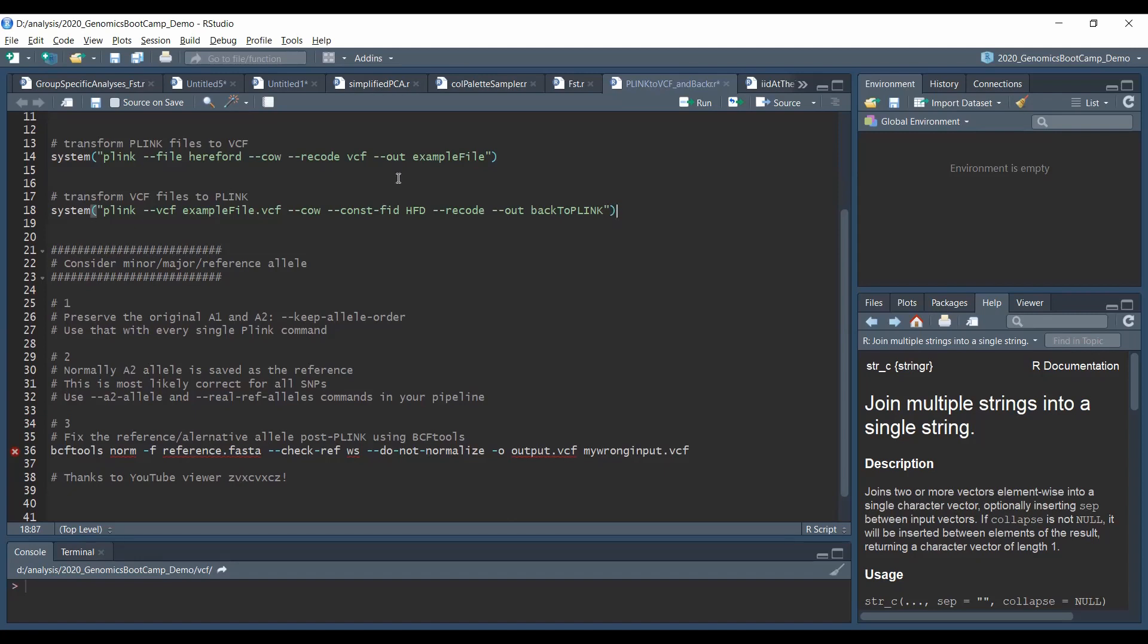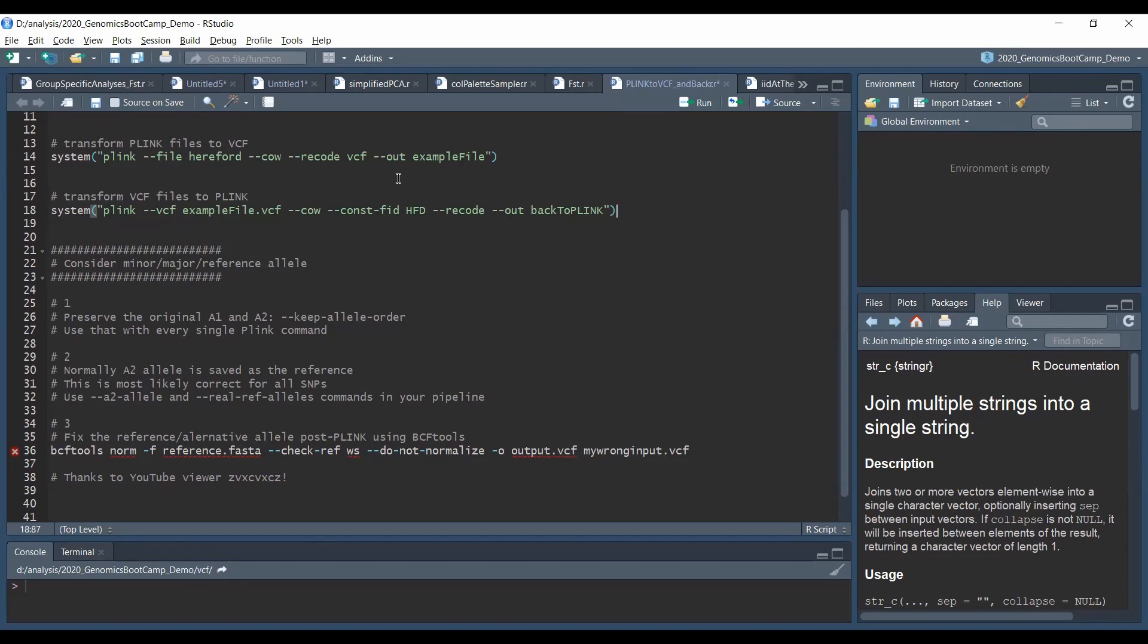Now this is not necessarily the same as the reference allele status when we talk about its relation to the reference genome. The transformation I showed you before, this is in line 14, does not consider reference allele status. So it just goes with the default Plink behavior and puts the major allele as A2. If this is a problem for you or if you really need to have the reference status intact or properly considered, you need to implement additional steps. Now you can do this in various ways. One possibility is to use the dash-dash keep-allele-order command in every one of your Plink lines throughout the entirety of your pipeline. So this will keep the original A1 and A2 allele settings.